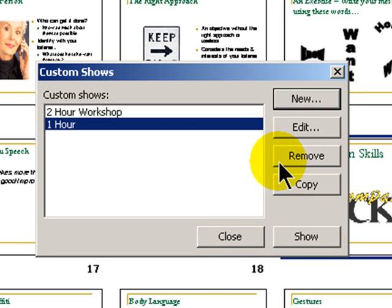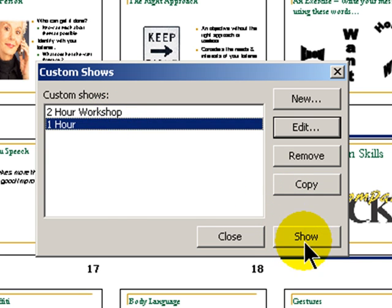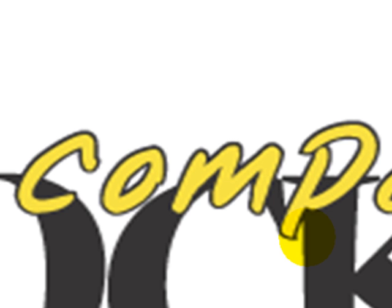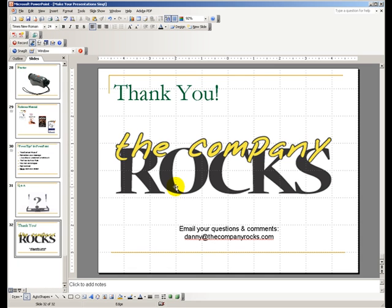And now when it's time to do my show, for my one hour show, I'm all set, where I want to begin, where I want to end, how I want to create and deliver my custom show. Well, there you have it. We'll see you in the next edition of PowerPoints.